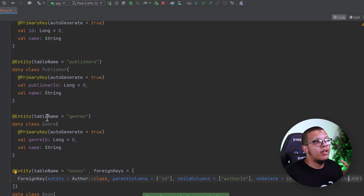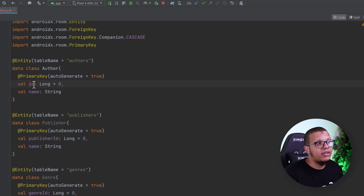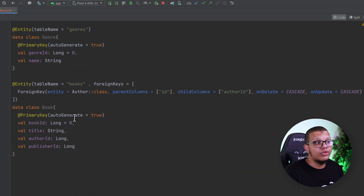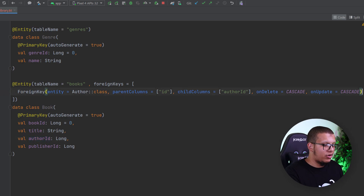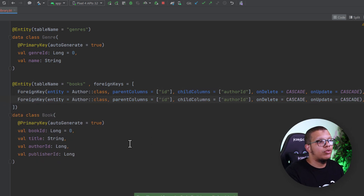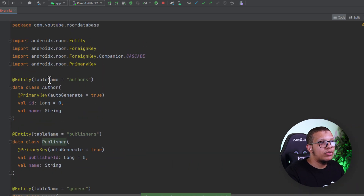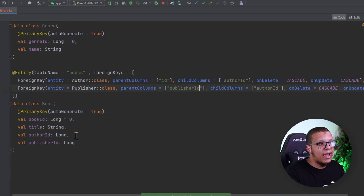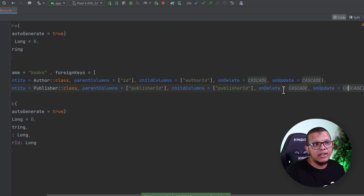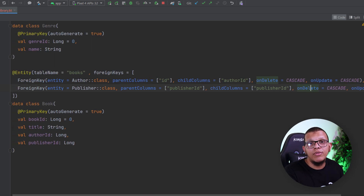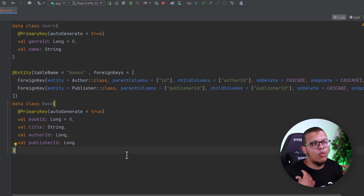For the onUpdate, it means whenever the referenced entity updates — for example, if we change the ID — the cascade propagates. Next, we want to do the relationship for the publisher. We duplicate the foreign key, set it to the Publisher class, reference the publisher ID as the parent column, and the publisher ID as the child column, also with cascade on delete and update. That's how you define foreign keys in Room databases.